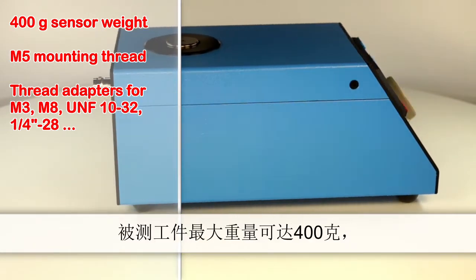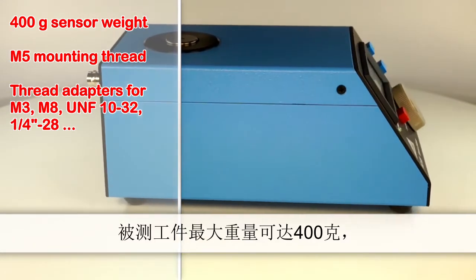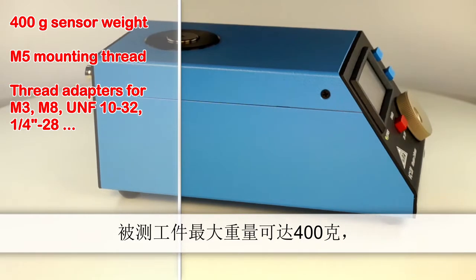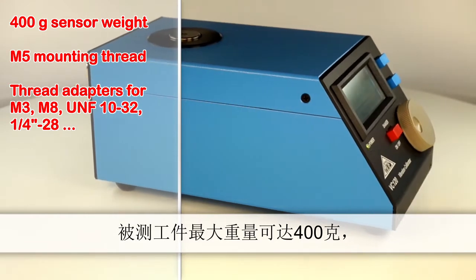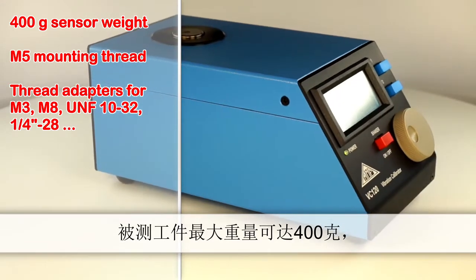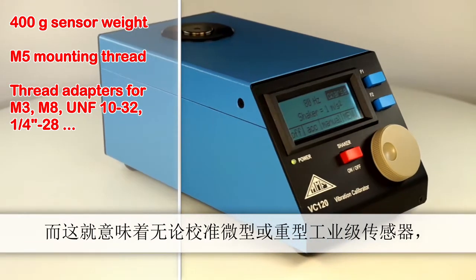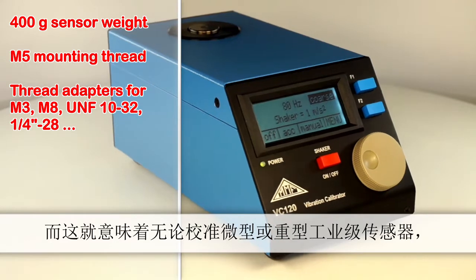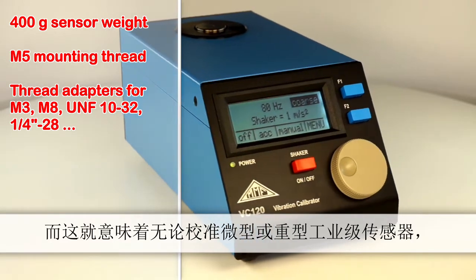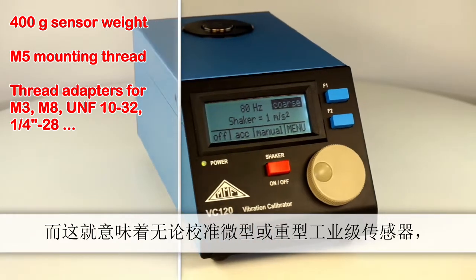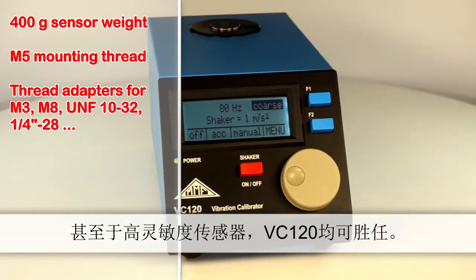The test object can weigh up to a maximum of 400 grams. This means you can calibrate lighter sensors as well as heavier industrial types or high sensitivity sensors.